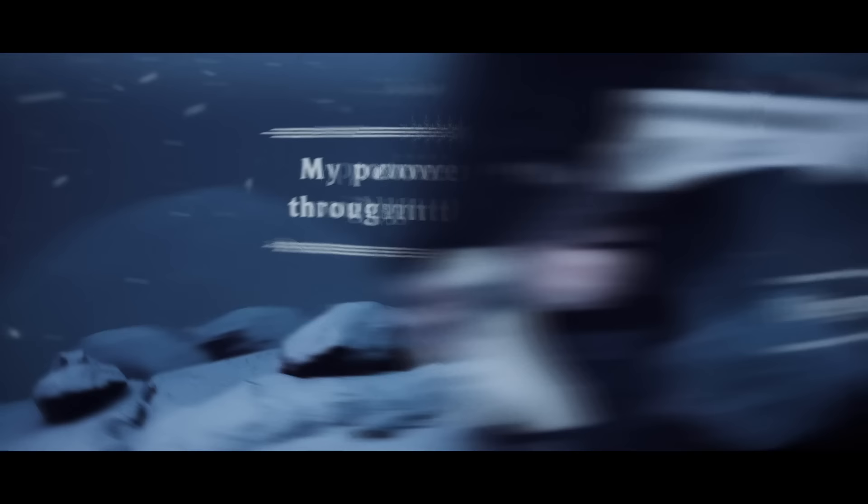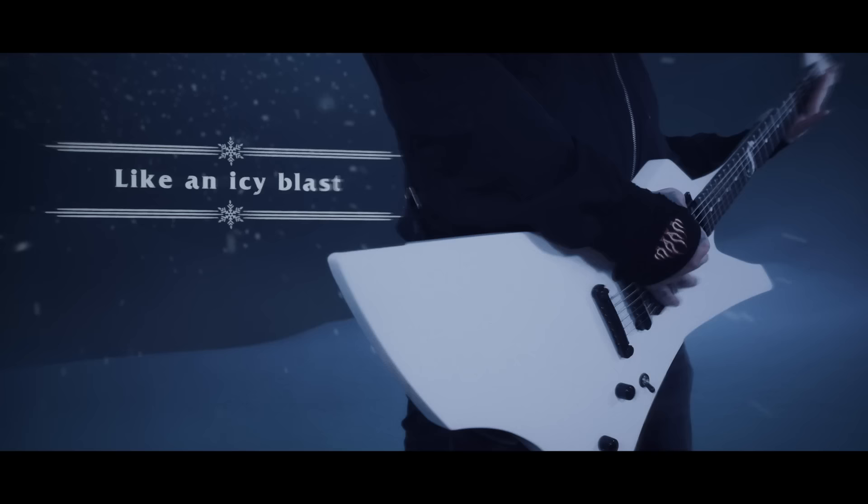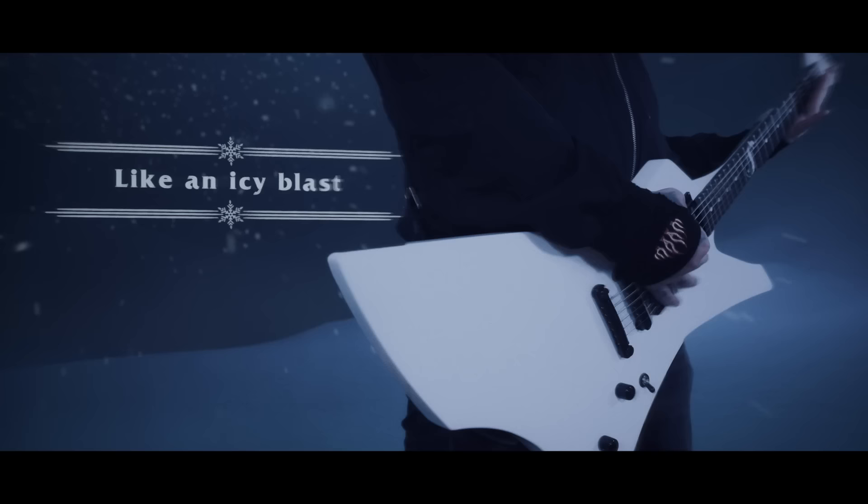My power flurries through the air into the ground. My soul is spiraling in frozen fractals all around. One thought crystallizes like an icy blast. I'm never going back, the past is in the past.